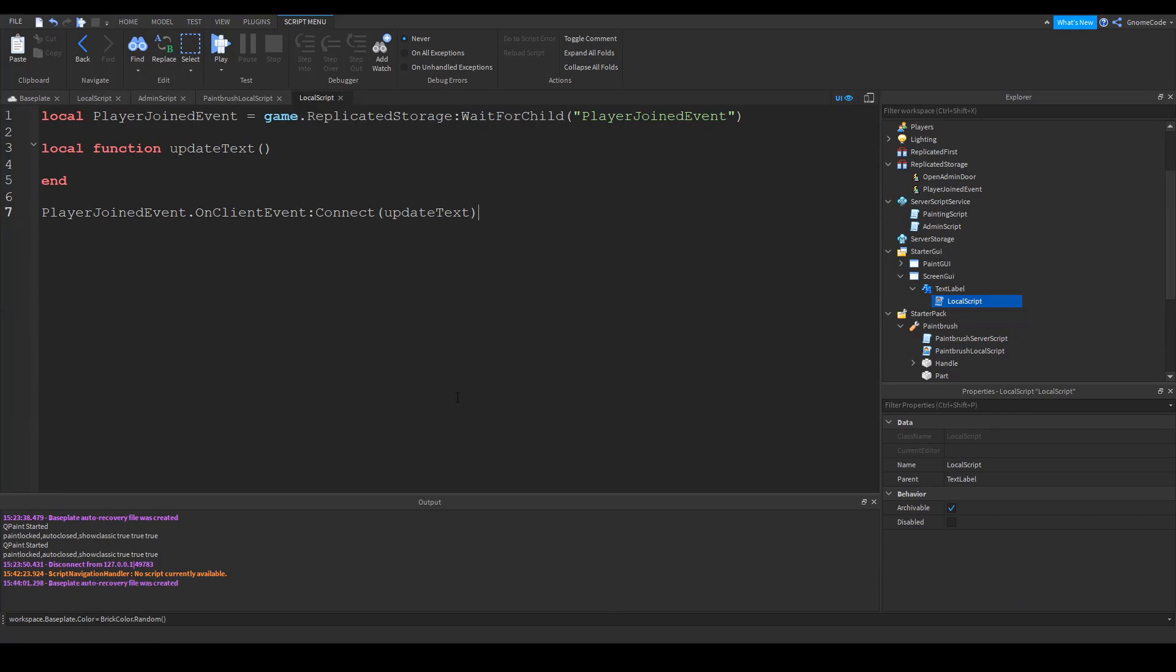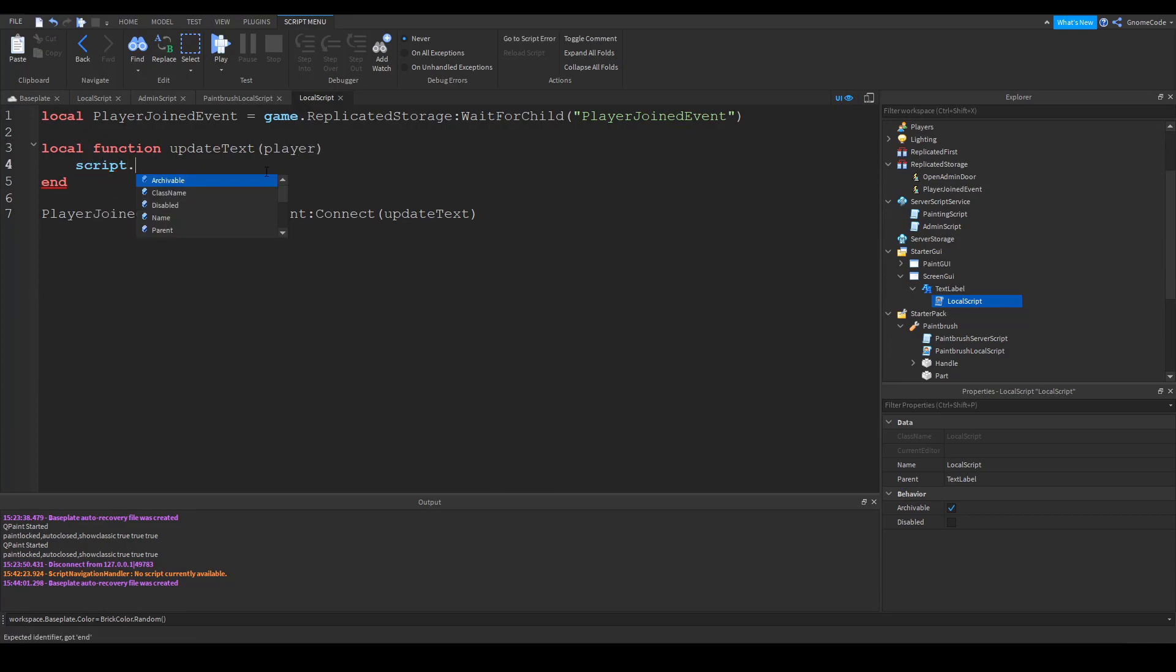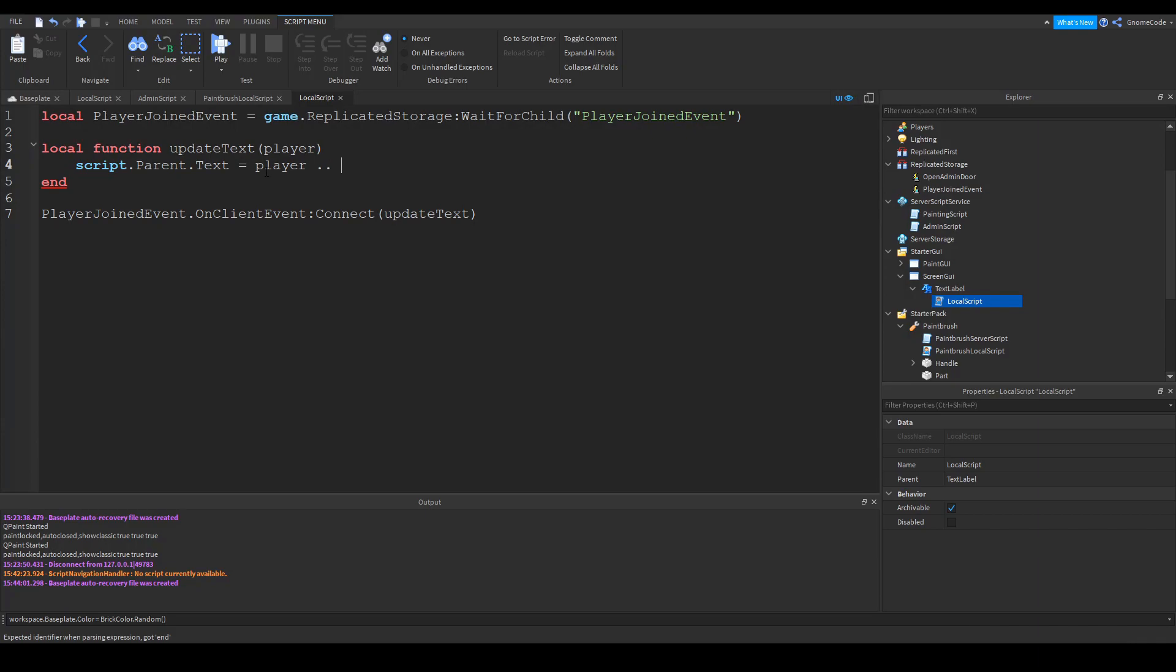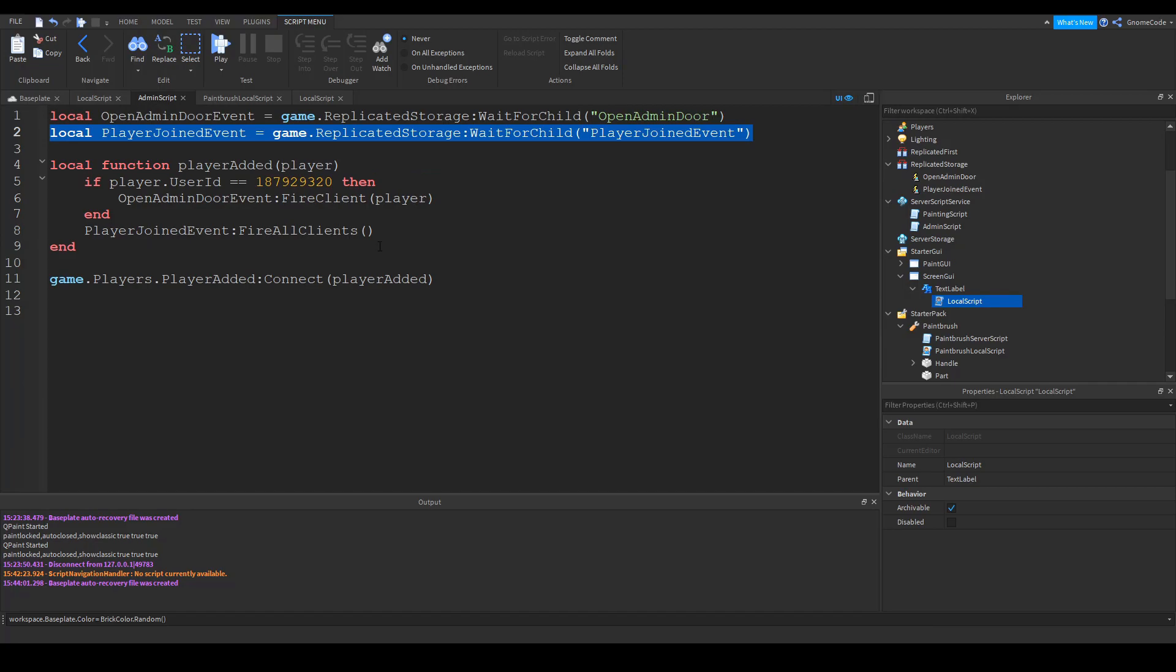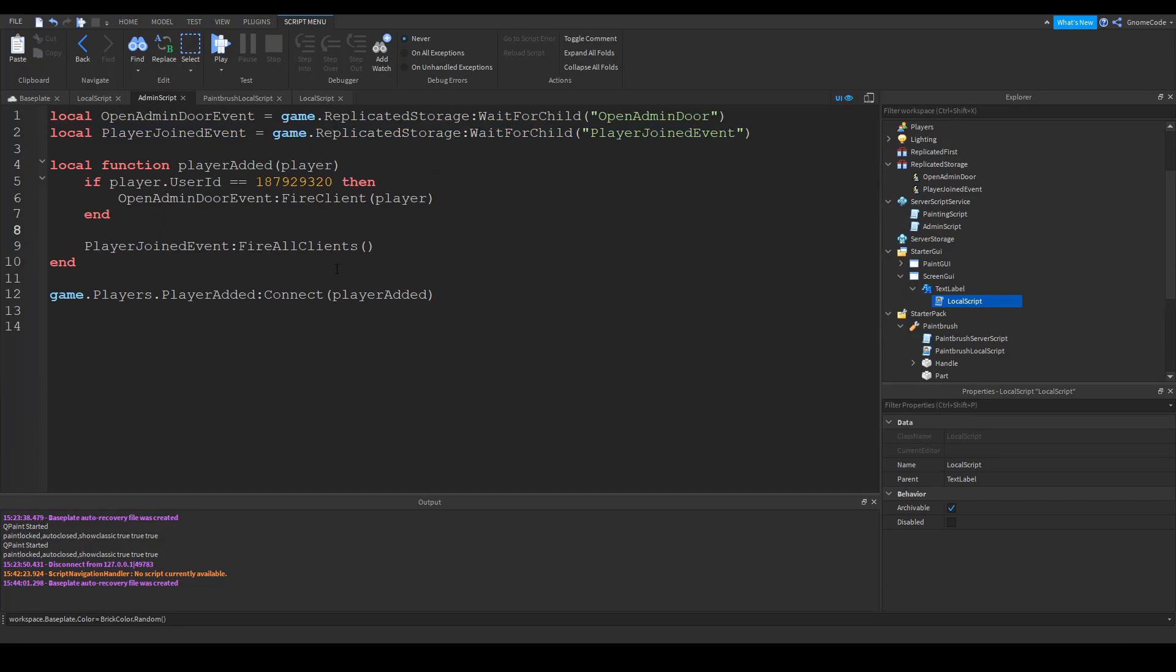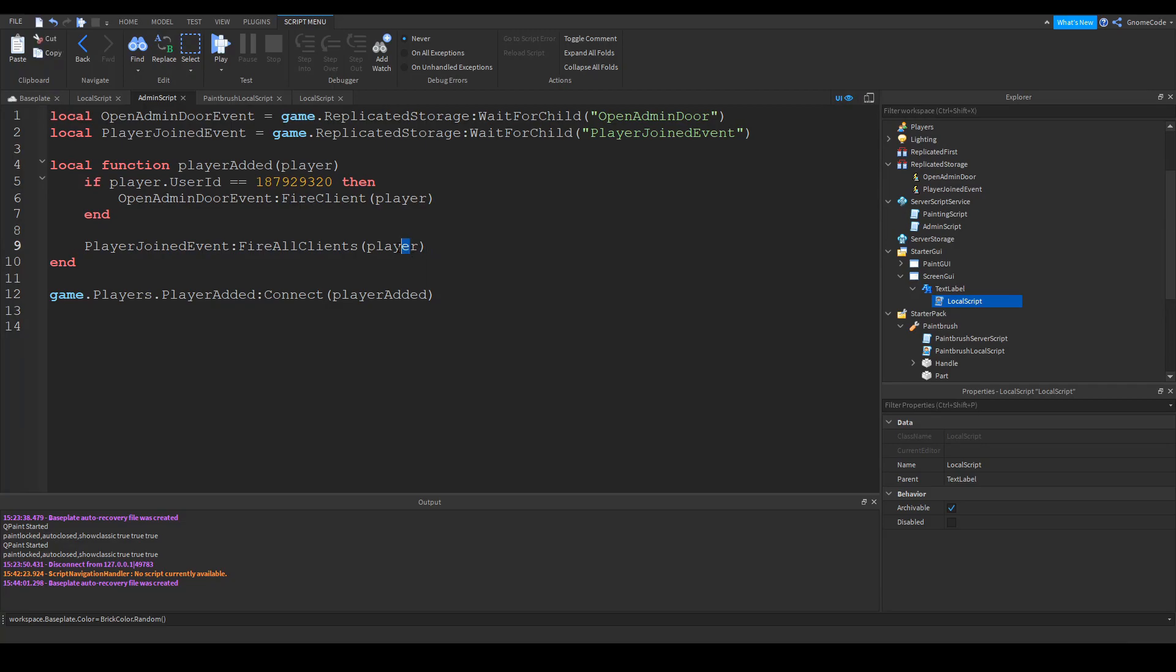Now in this example, we actually want to send some data as well. So in update text, we'll have one for player and then we'll make script dot parent dot text equals player dot dot which allows us to concatenate or add together two strings. And then in quotation marks has joined. So let's go back into that admin script on the server. And where it says fire all clients, inside those brackets, we're going to add in the player variable. So whichever player joins the game, we want to send this, we want to send the data or the variable of that player to all the clients. So let's go ahead and try testing that. We'll click play.